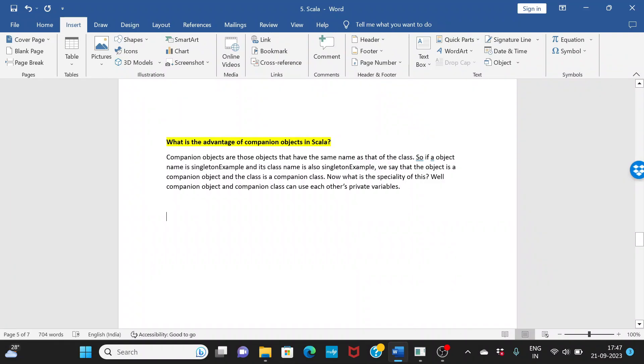What is the advantage of companion objects in Scala? First of all, let's understand what companion objects are. Companion objects are those objects that have the same name as that of a class.